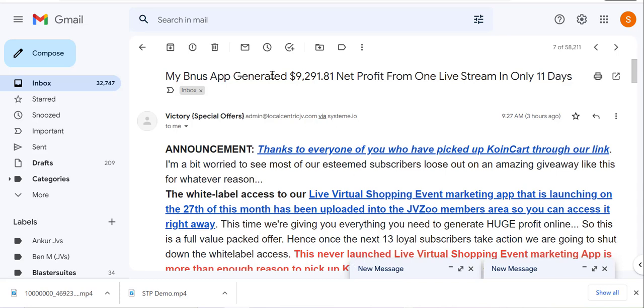We sent an email three hours ago that our new bonus app generated $9,291.81 and most of you might think it's a lie. That is why I said I'm gonna do this quick video so I can show you practically and most importantly